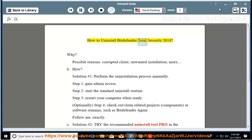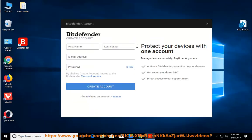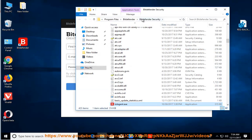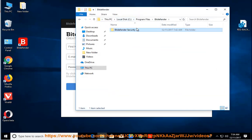How to Uninstall Bitdefender Total Security 2018. Why? Possible reasons include a corrupted client, unwanted installation, and more.